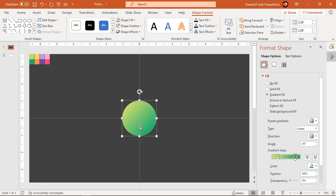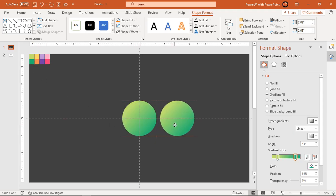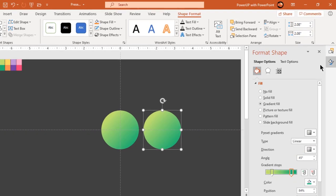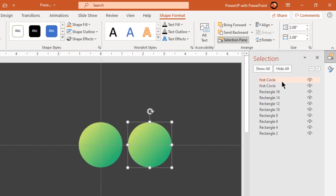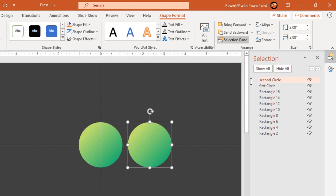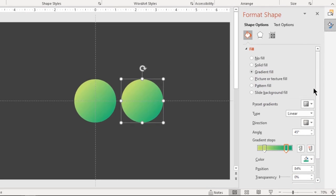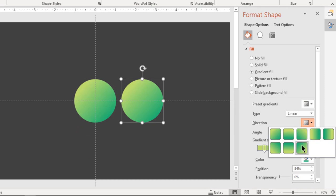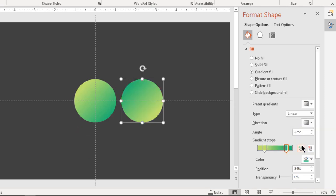Now duplicate the shape using Ctrl+D and rename it as 'second circle' under the Selection Pane. Next, change its gradient direction and change the stop colors to light gray and white.